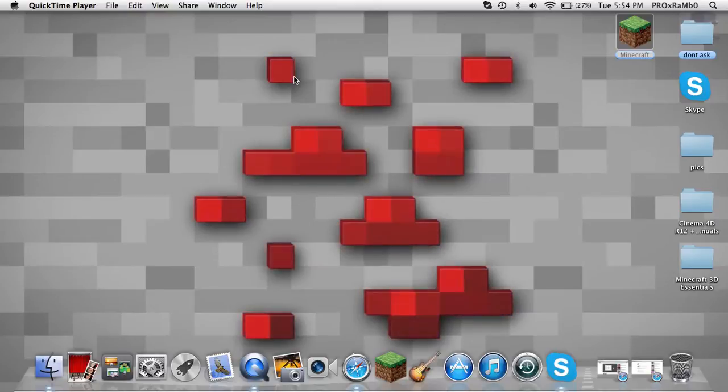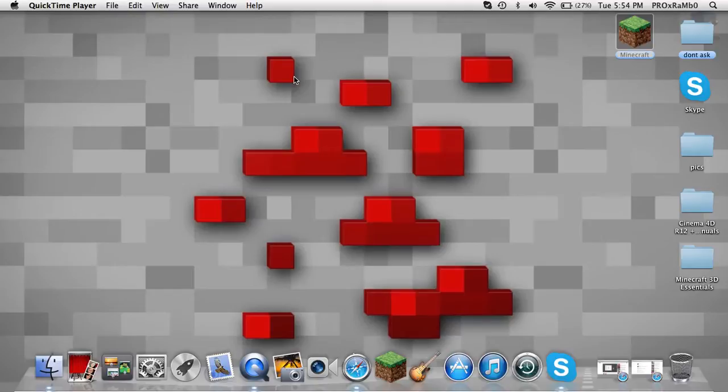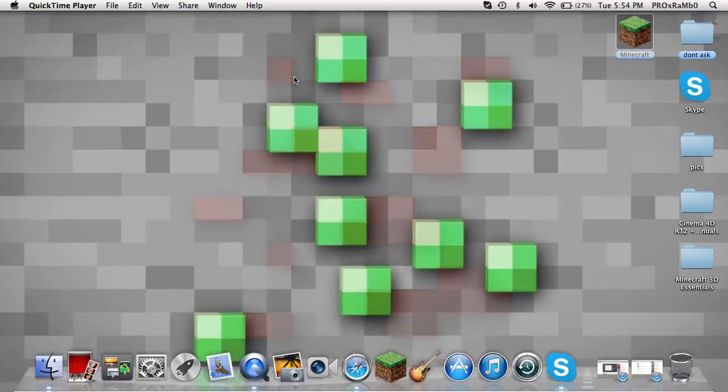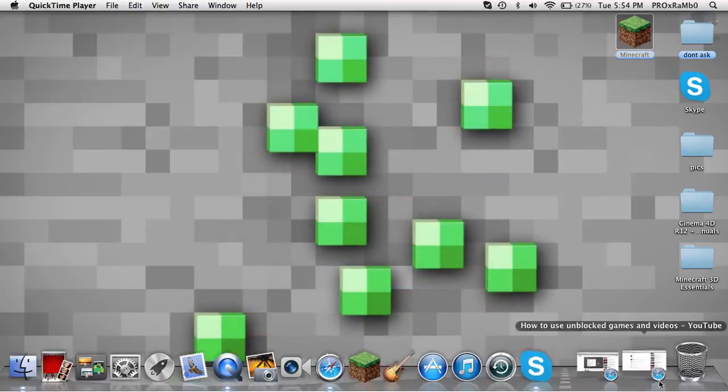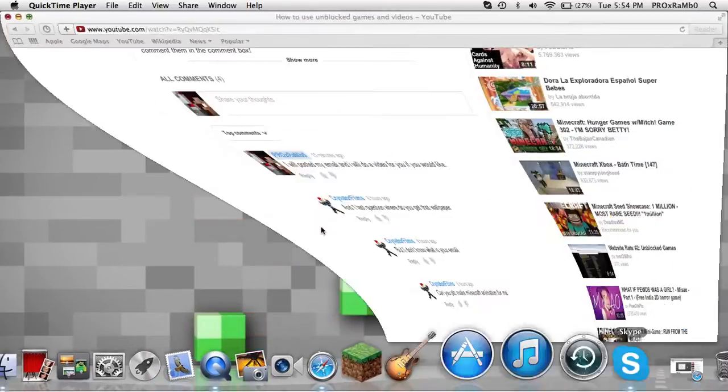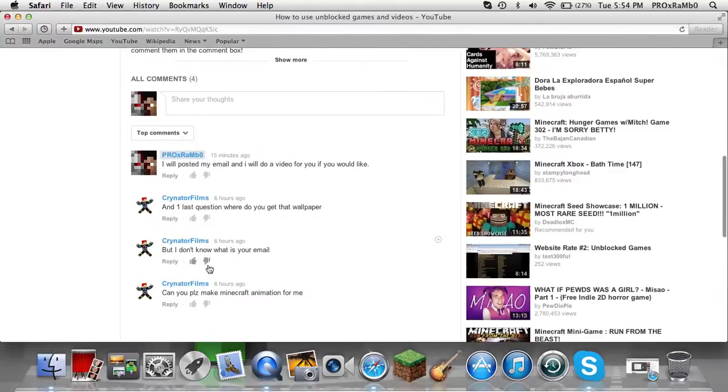Hey guys, it's ProXRabbit here with another one of my videos, and today I just got a comment on one of my videos. He just asked me - his name is Cryinator Films, I don't know if I spelled that right or whatever.